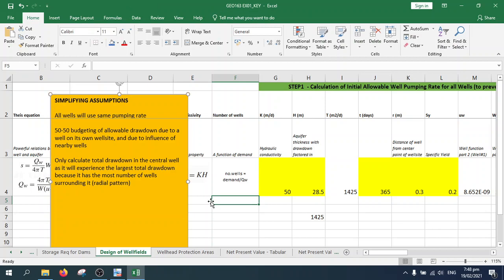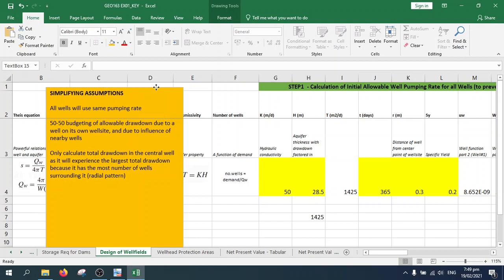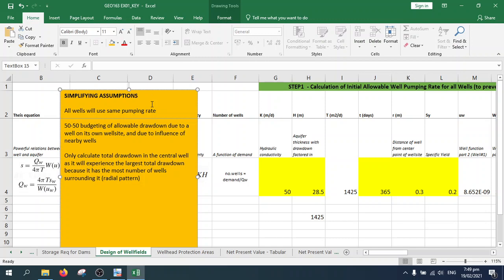The next topic is the design of groundwater wellfields. As you may remember from the previous lecture, groundwater wellfields have to meet a service demand or the demand of the community, municipality, or city it has to supply water to. It involves the use of multiple groundwater wells, and the design of a wellfield is a multi-step process. First, let's discuss the simplifying assumptions used in the design of wellfields.